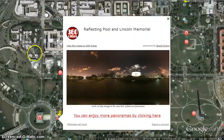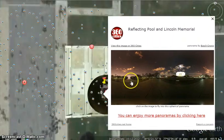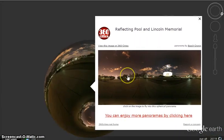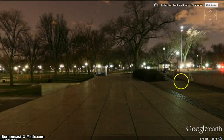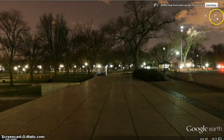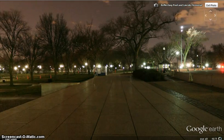Pierre Charles L'Enfant wanted bold and ceremonial spaces reminiscent of Paris. The White House architectural style is neoclassical and Palladian, and the architect who designed it was James Tobin.